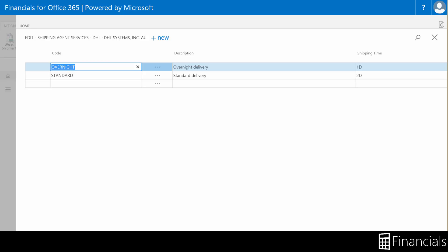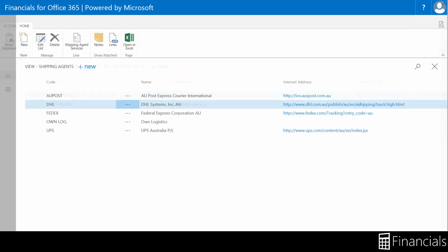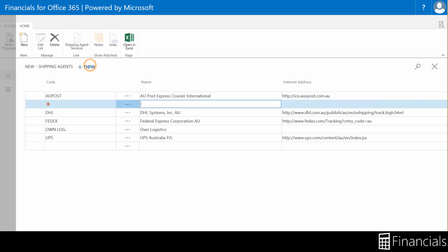To create a new shipping agent and shipping agent services, simply click new in the button and fill in the appropriate fields. Now you've seen shipping agents within Financials for Office 365.